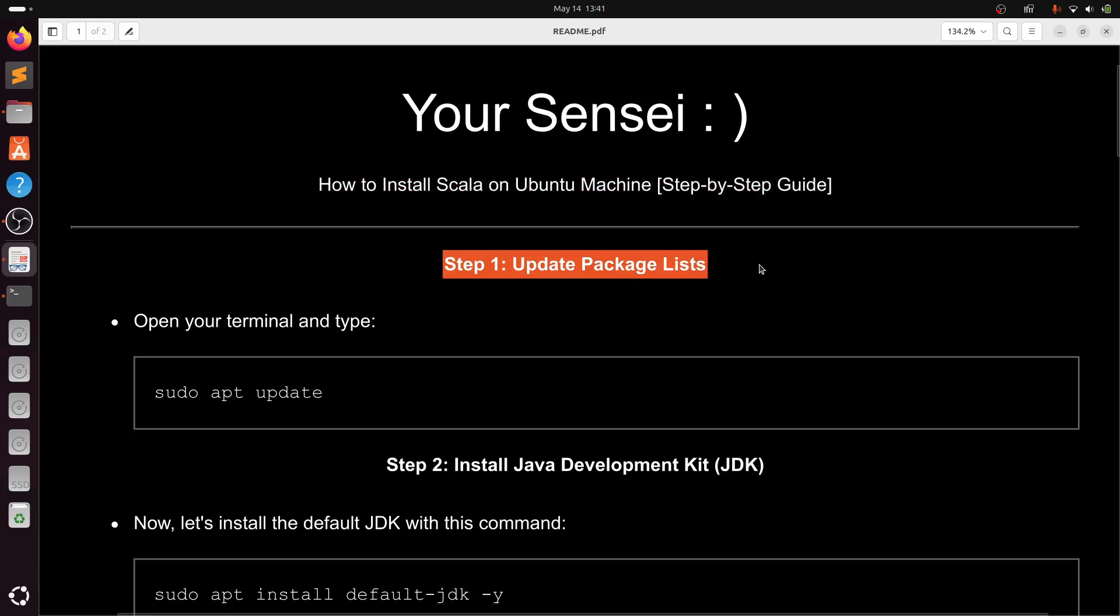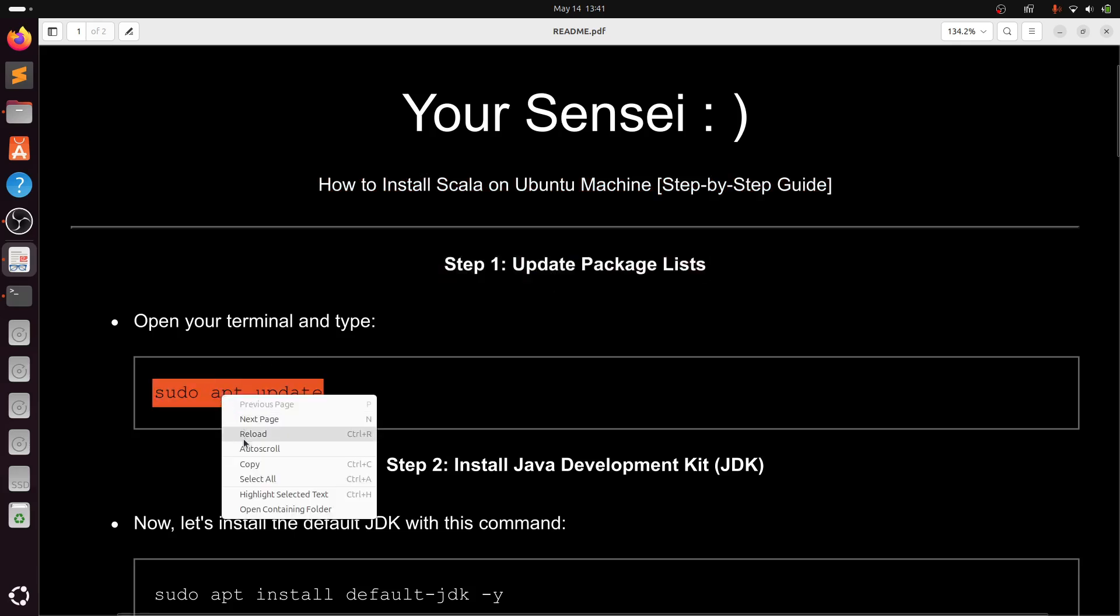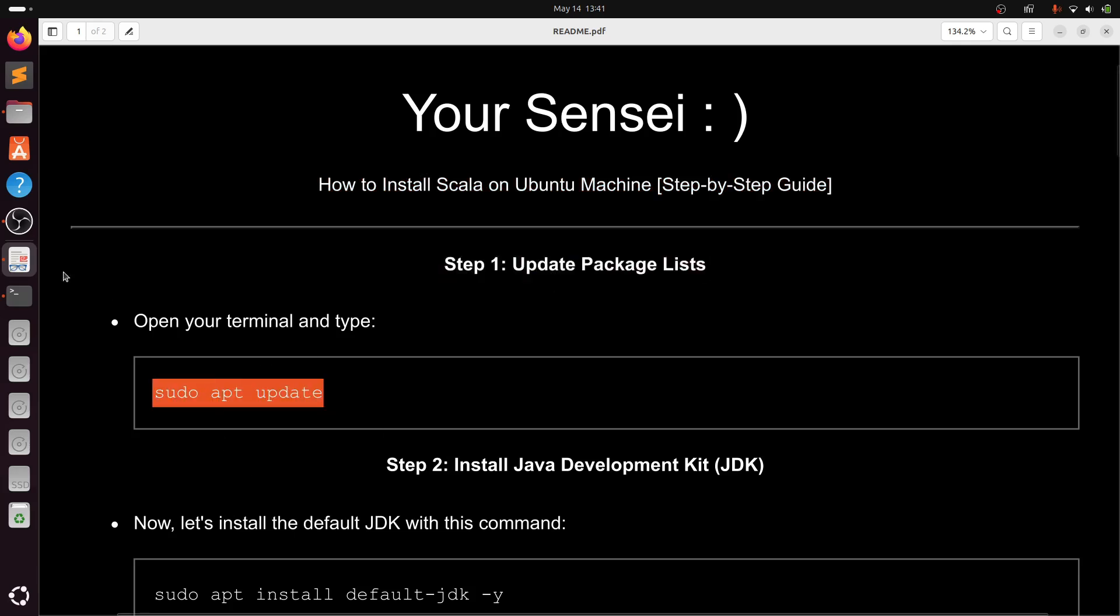I'll start with the update package list. I will type sudo apt update.